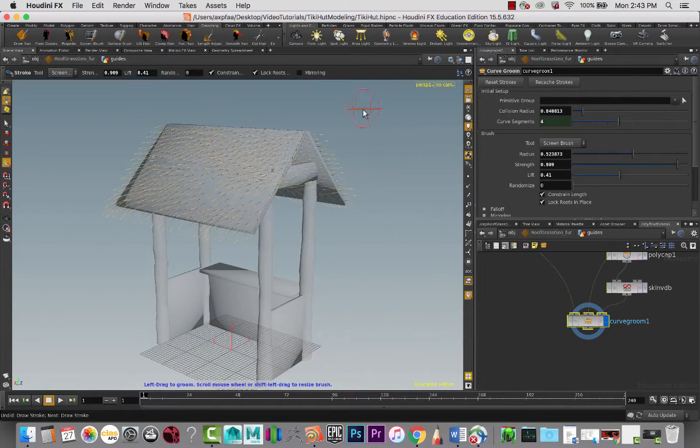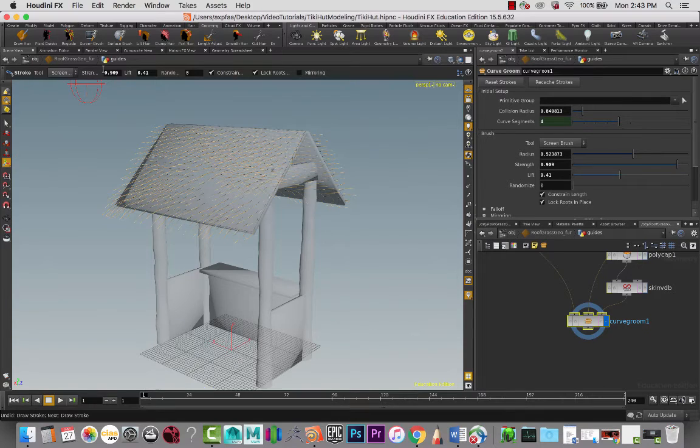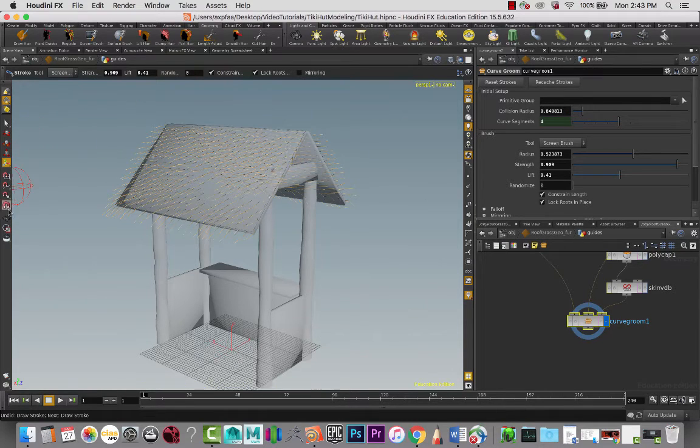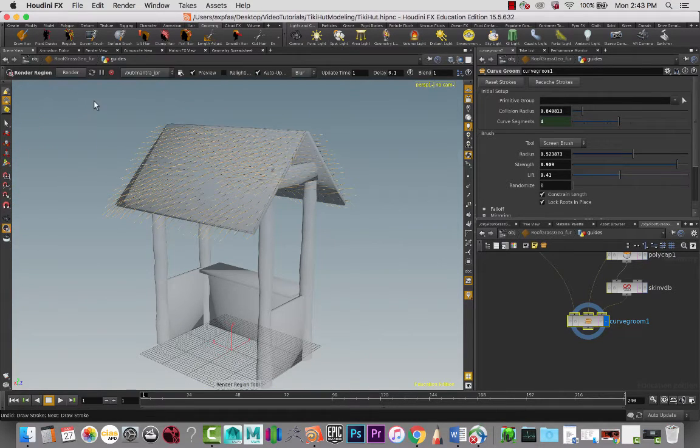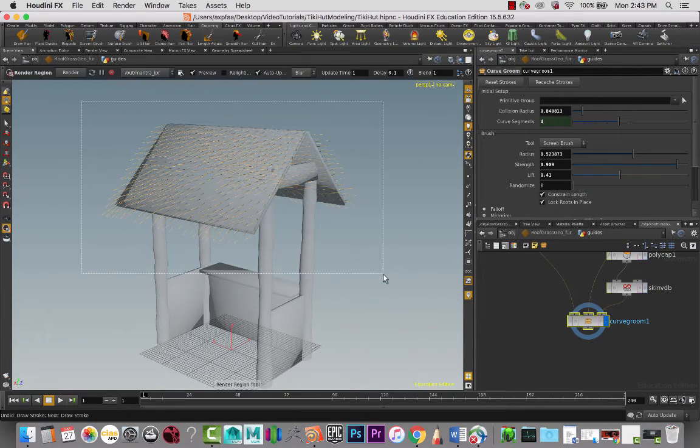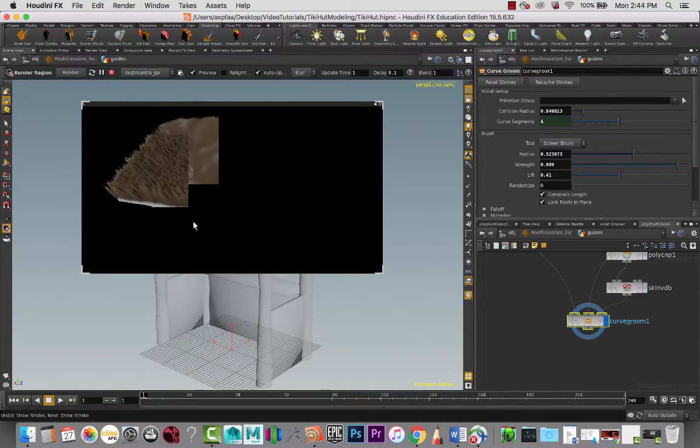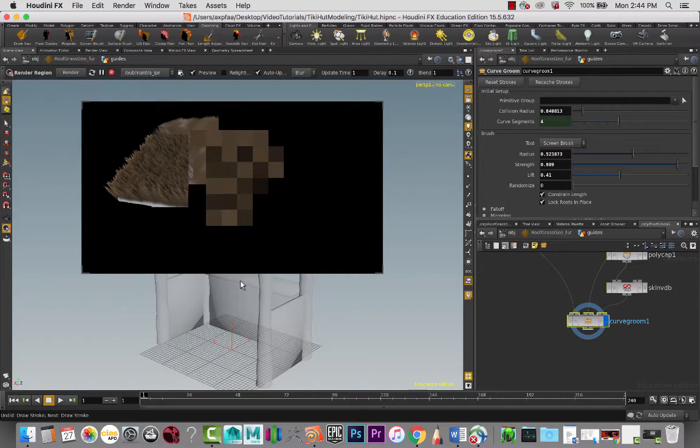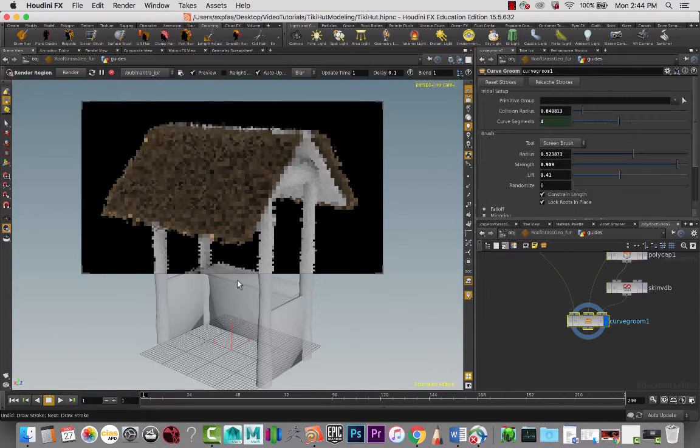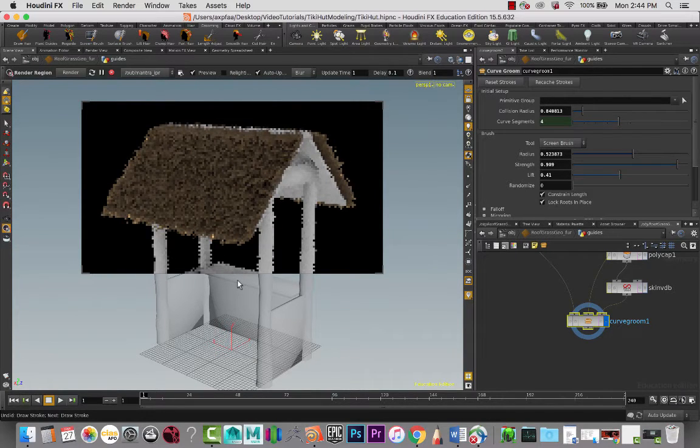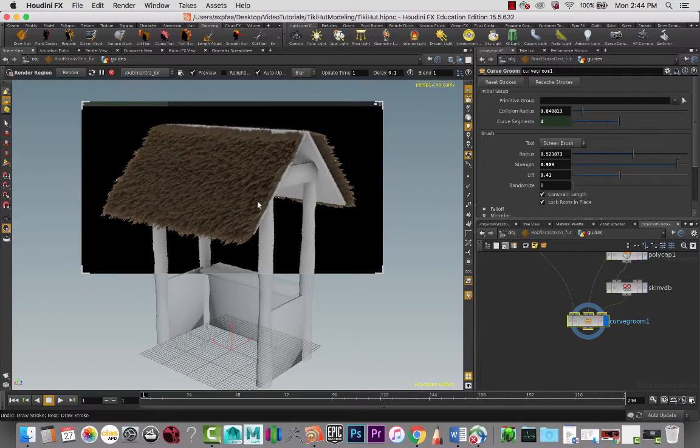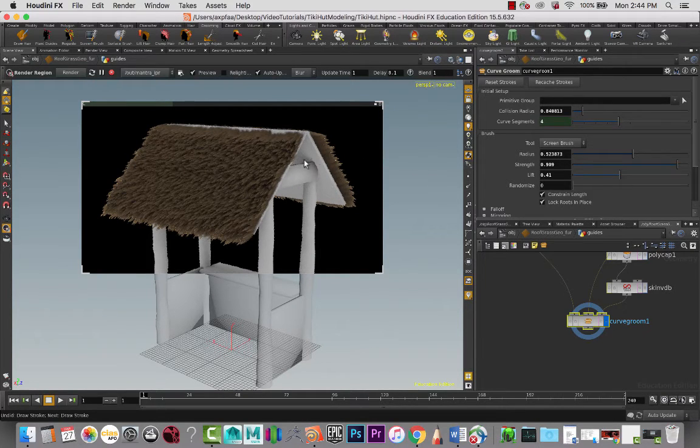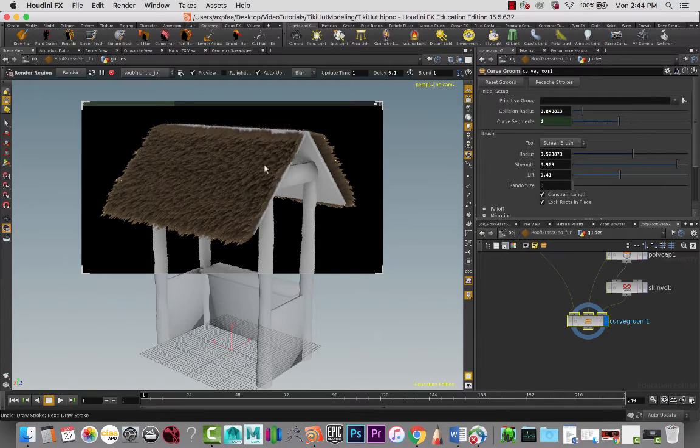Okay, so I'm going to do a quick test render to see what that looks like. So it's going to take a few moments, let me pause the video and we'll come back in a moment. Okay, so here we can kind of get an idea of what it's looking like right now.